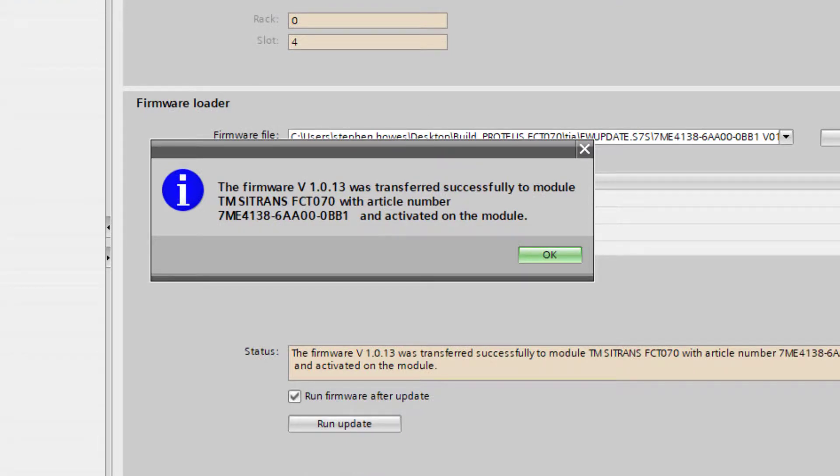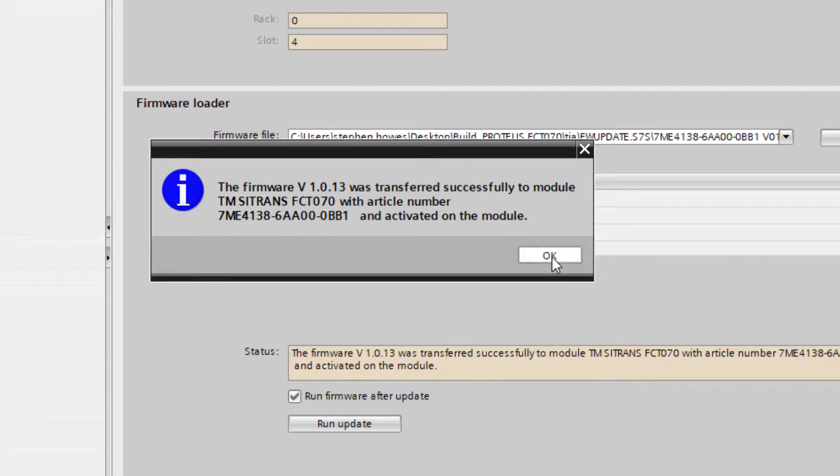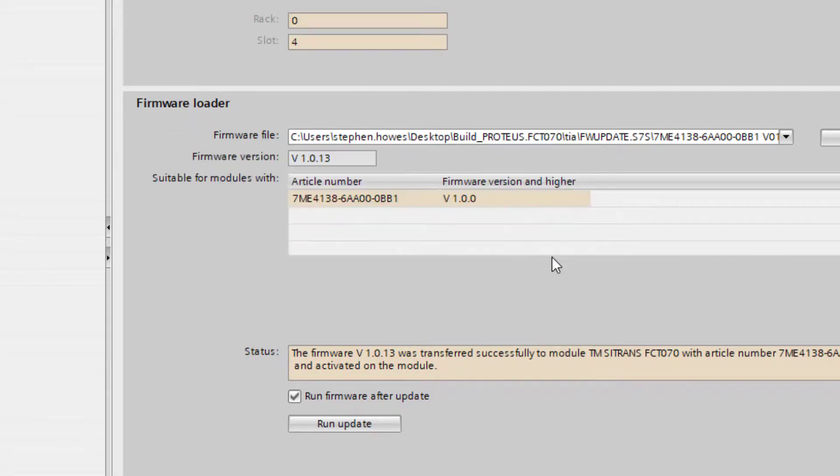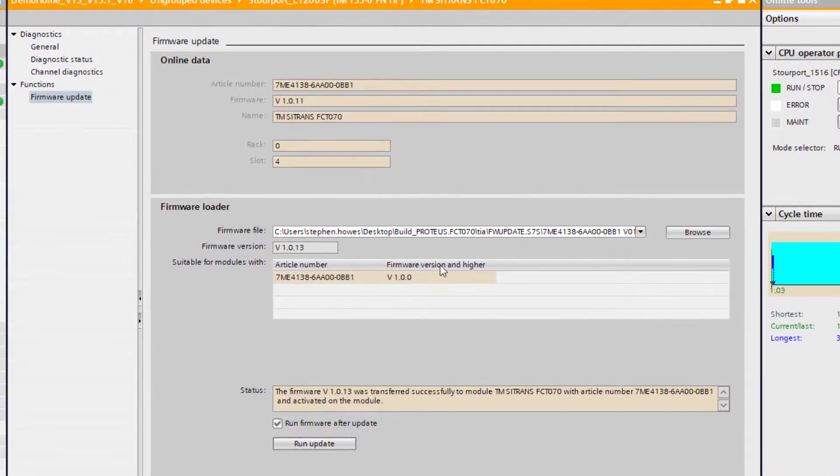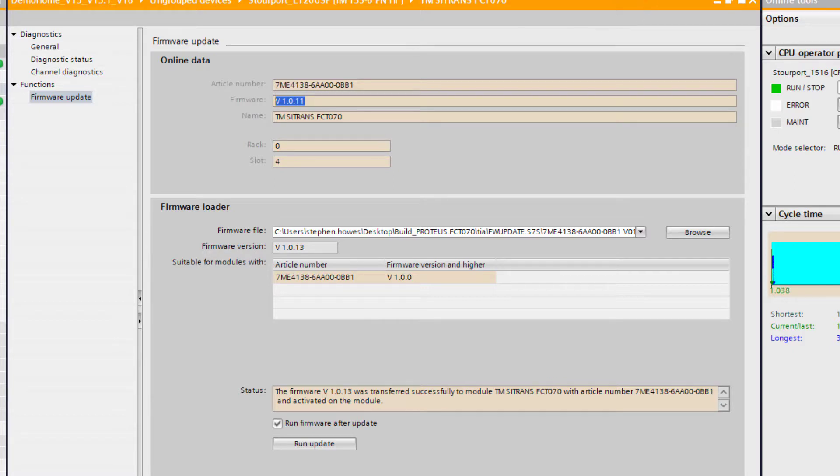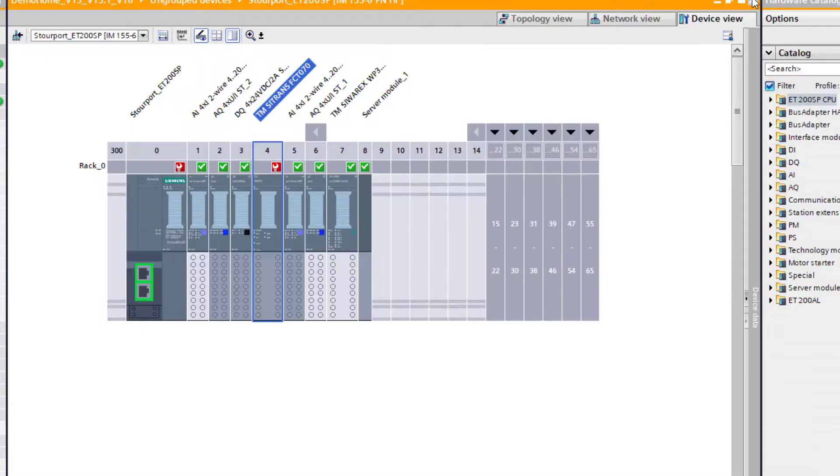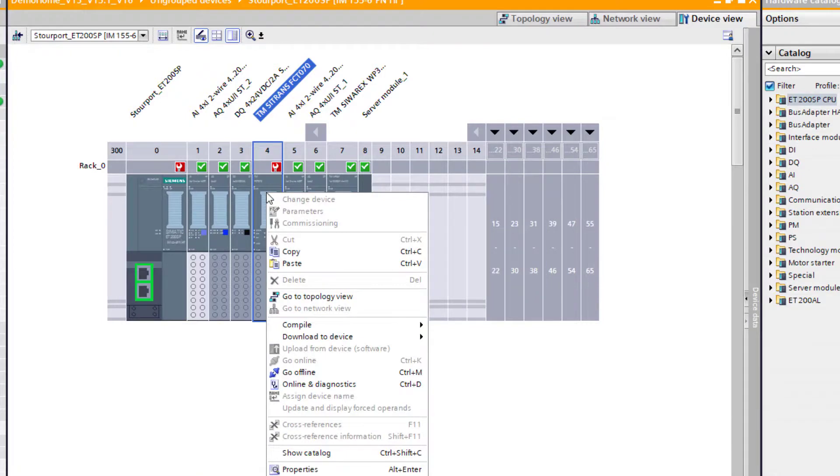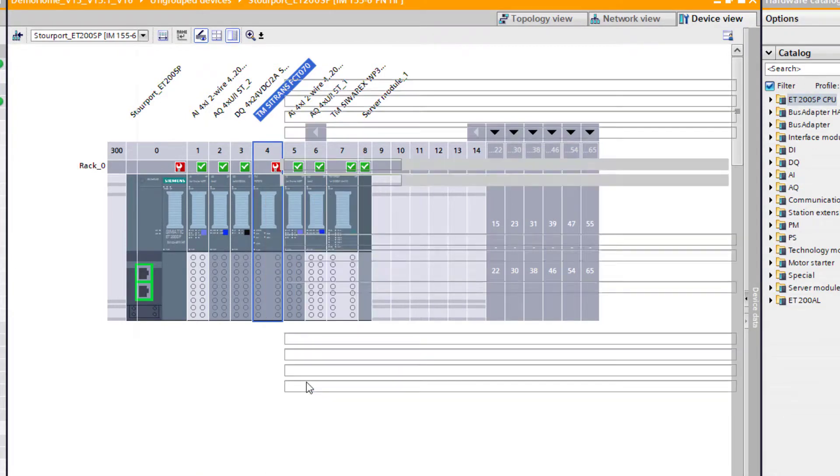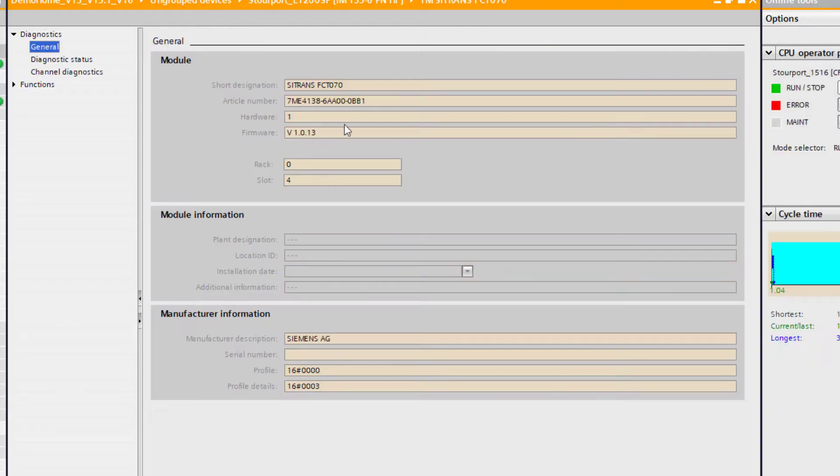So as you can see the firmware is transferred to the module so I'm just going to start the module now. As you'll see from this screen here it's not dynamically updated so you need to come out and then go back in and you'll see there's your new firmware. So that's how you update the majority of IO cards on TIA Portal.